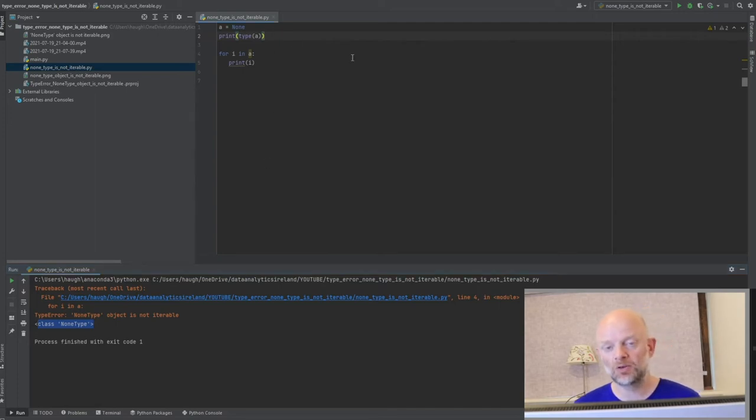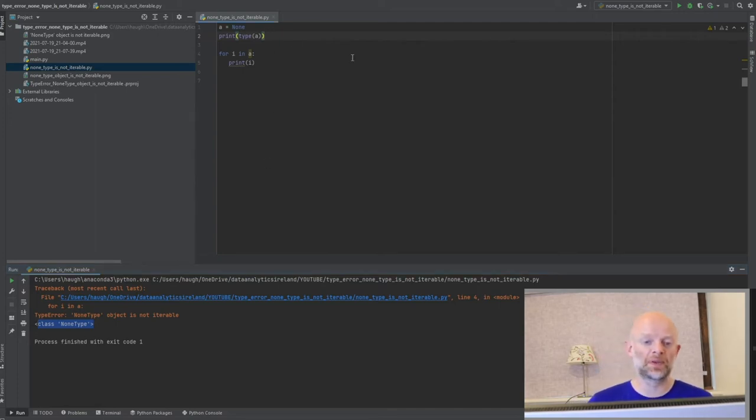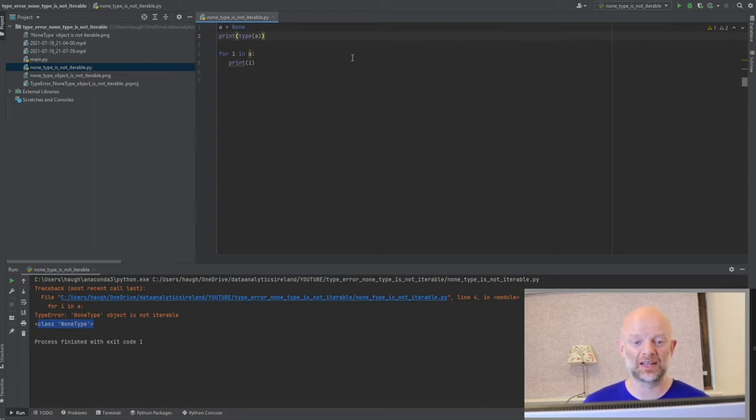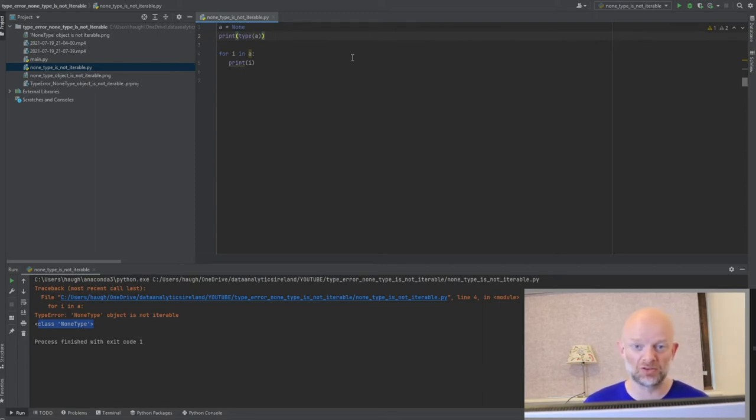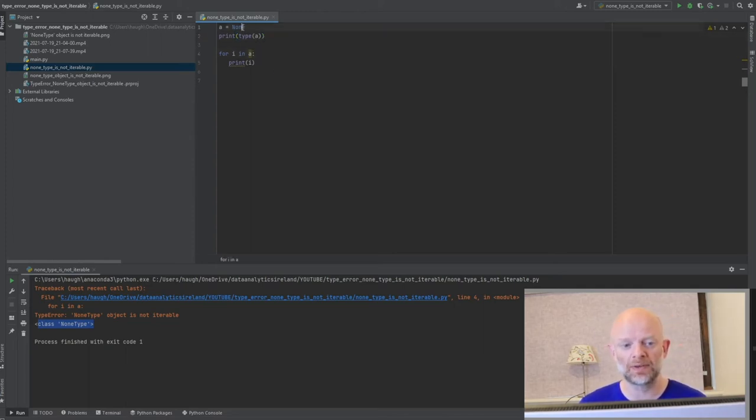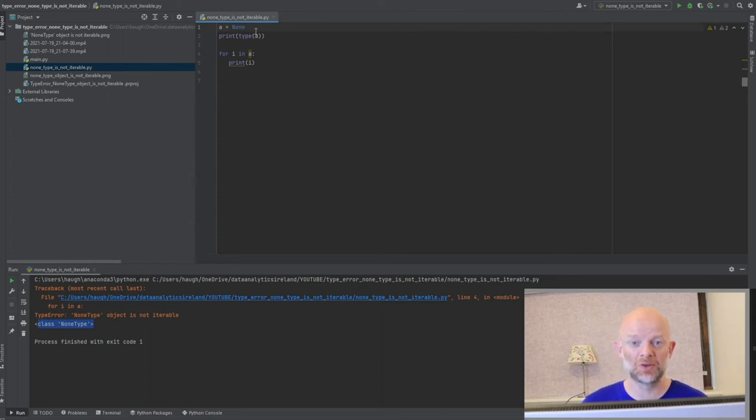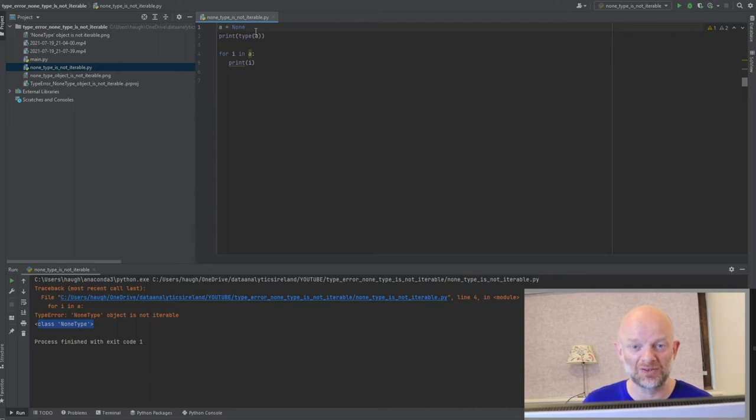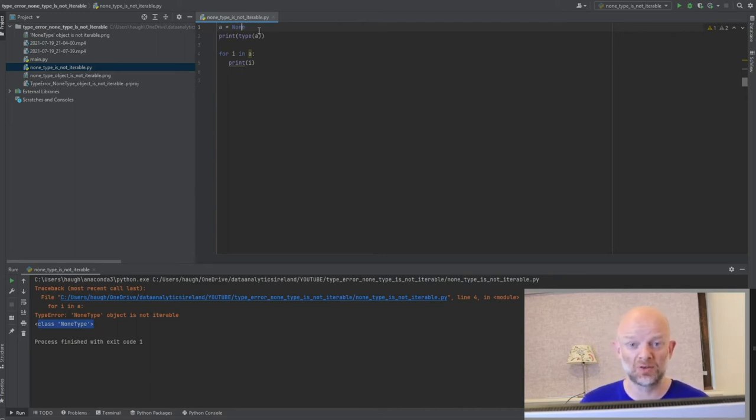When you're actually trying to loop over something, if it's empty and it has nothing, this problem will actually throw up the error. Here we have a loop. We know that A is none, and none data type basically means it's empty. You can't loop over anything that has no values in it. And essentially, that's what the crux of this whole issue is.